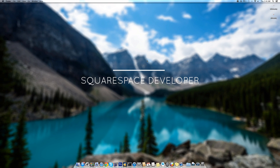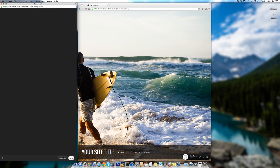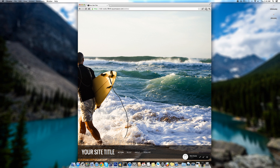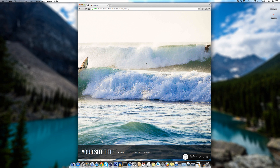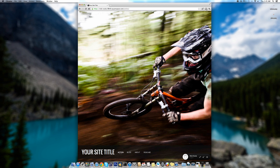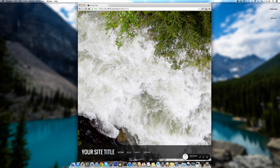Hey everyone, it's Nick from Squarespace with a quick tutorial. We're going to be exploring the Front Row template and make it possible for the user to see previous and next arrows. Right now the user has to click or use arrow keys to switch between images, so they really don't know it's a slideshow. We're going to make it visible. This is already enabled by default but it's hidden, so we have to re-enable it using custom CSS.